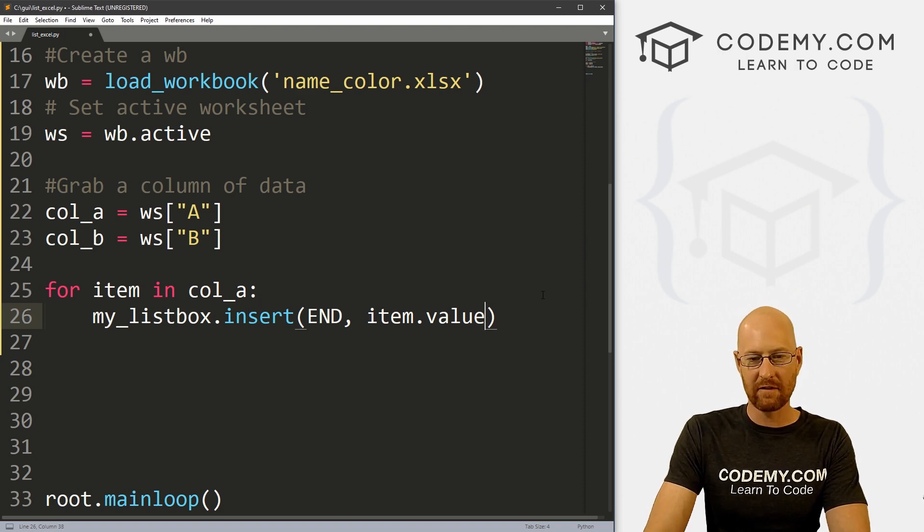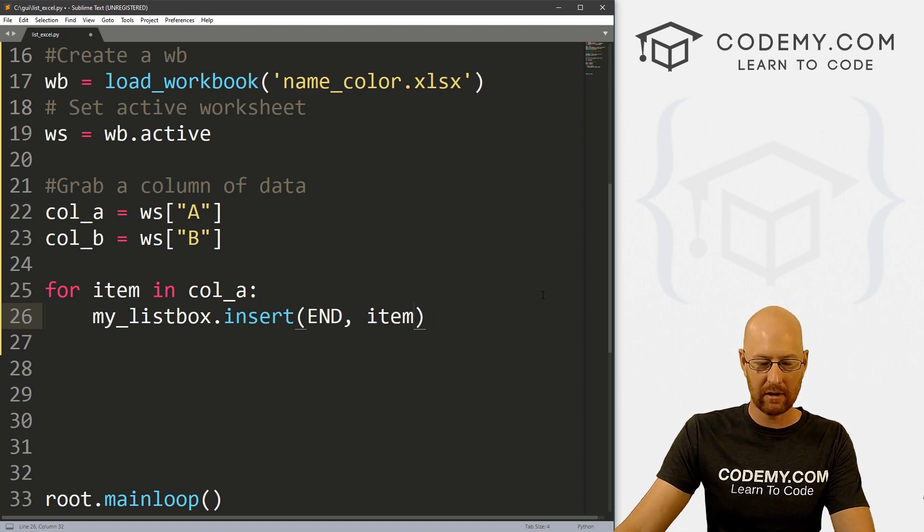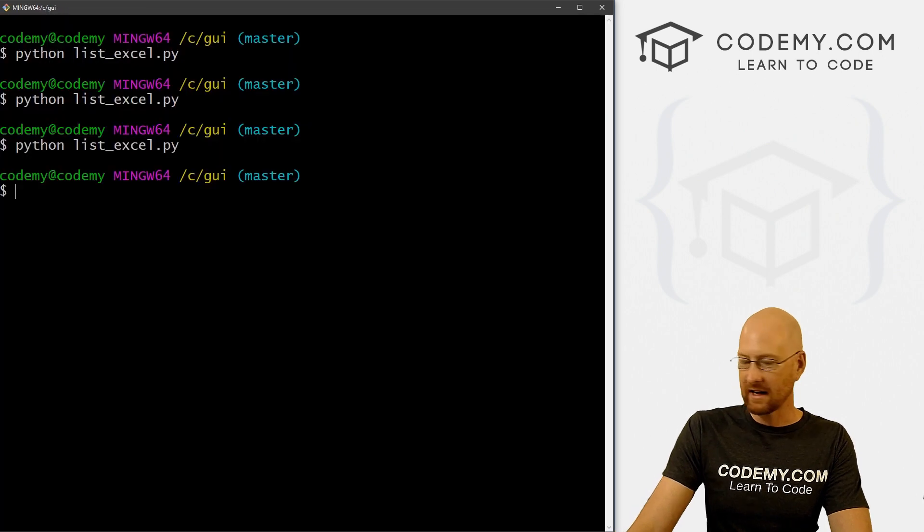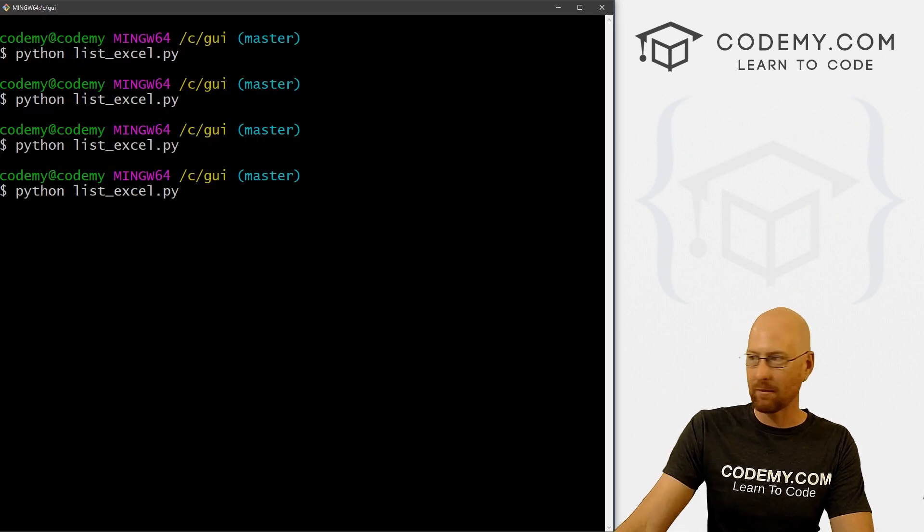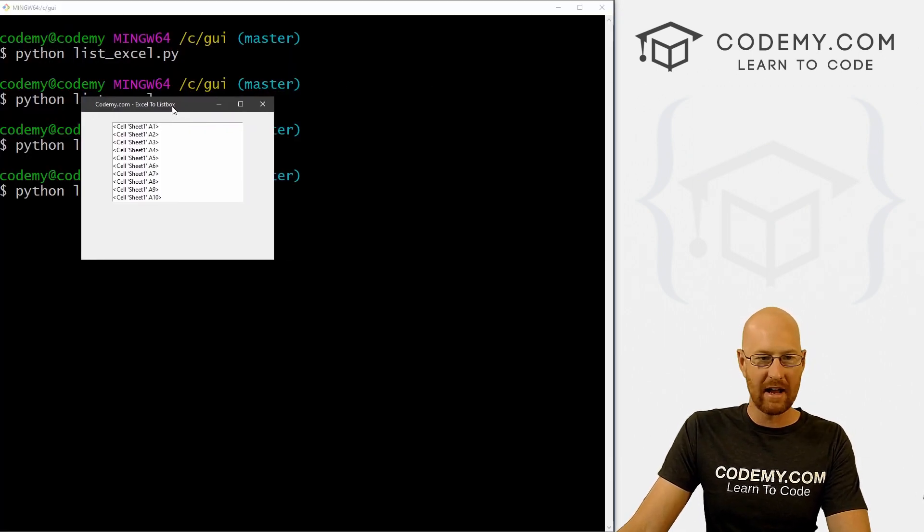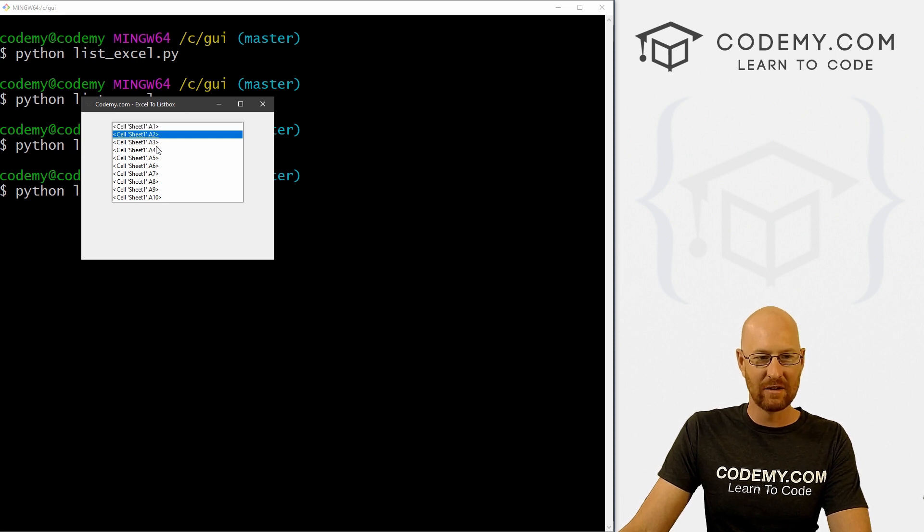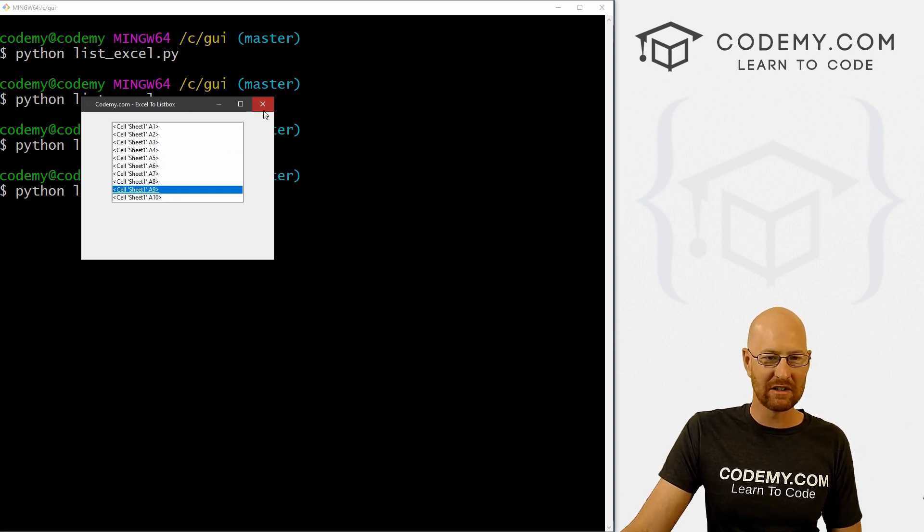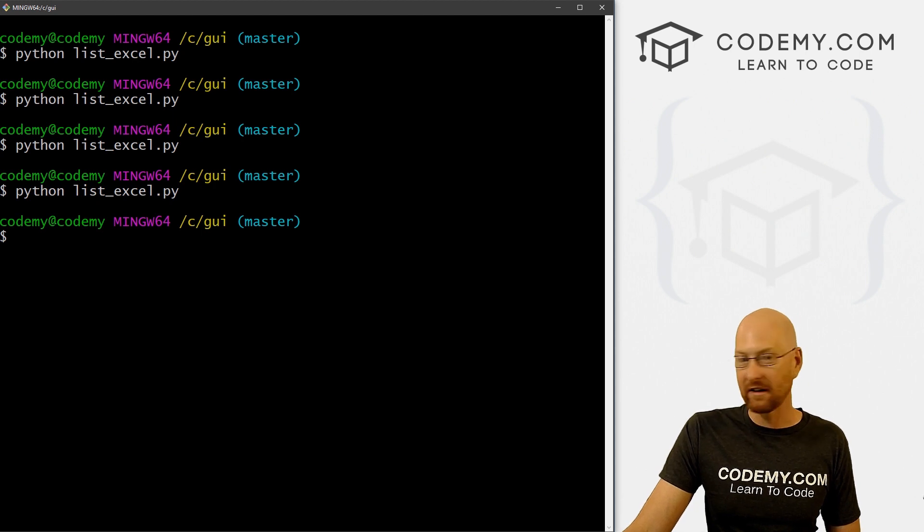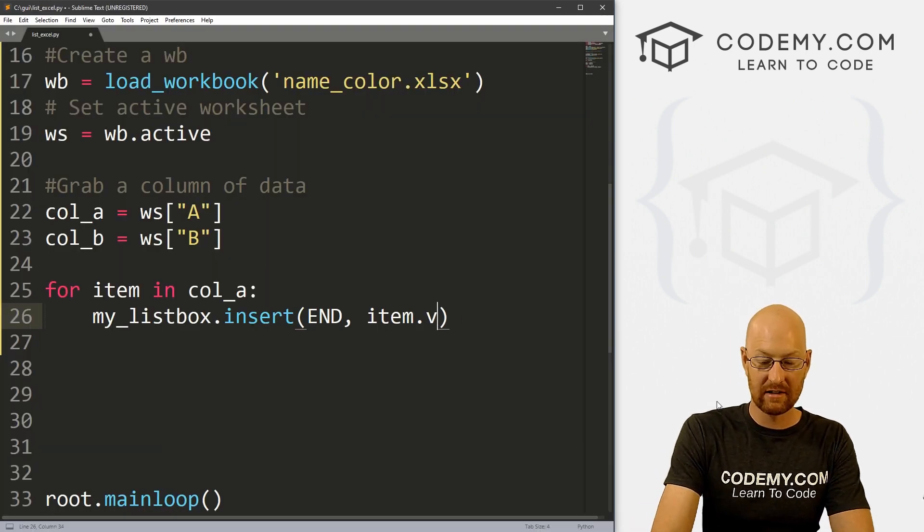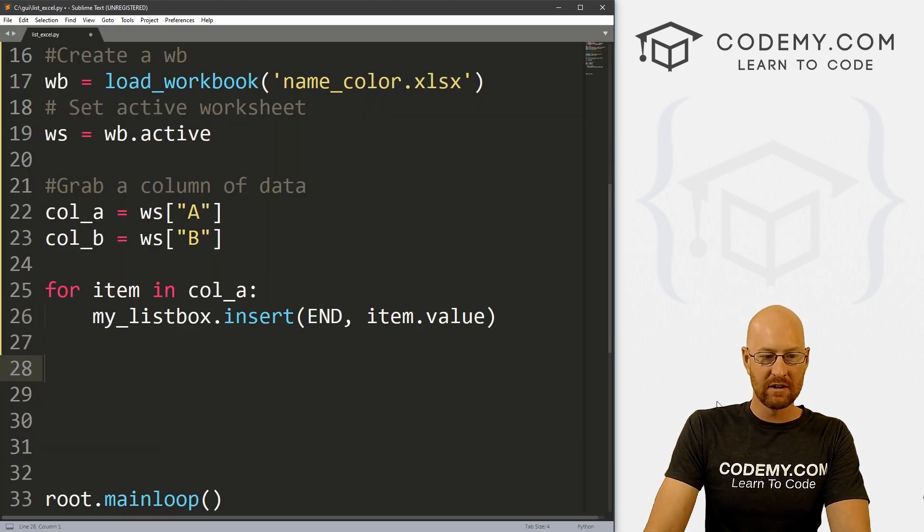and I take off the value here just to show you really quickly what this will return, it's not going to be comprehensible in any way. It's just sheet, cell sheet 1.A1, A2, A3, A4. So that's no good. Obviously, we want, that's why we want the values instead of just the item.